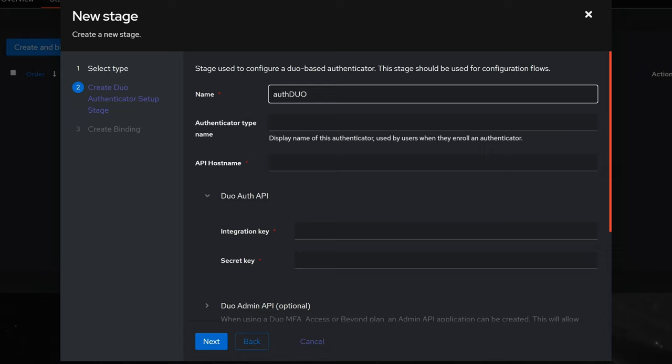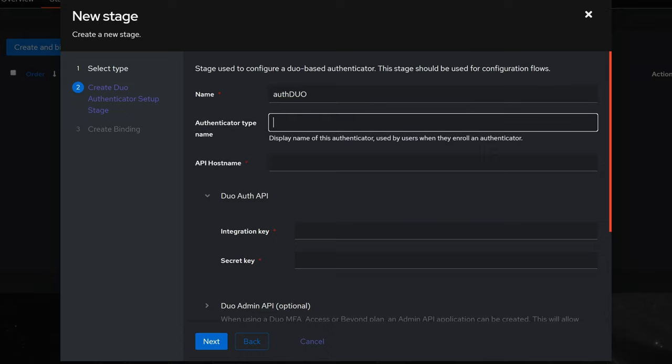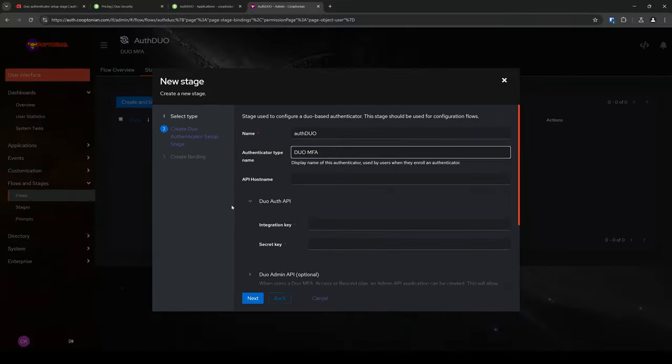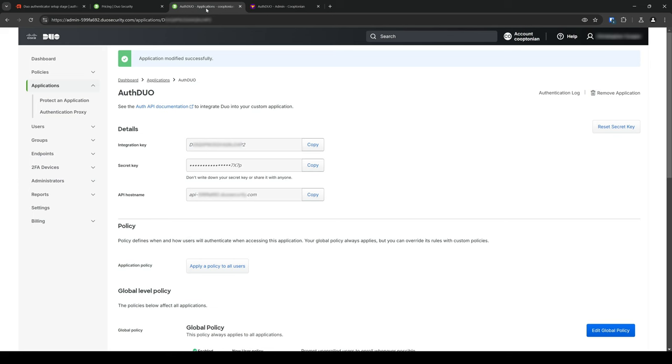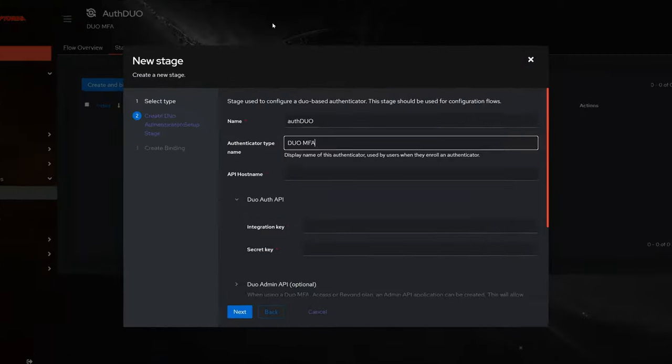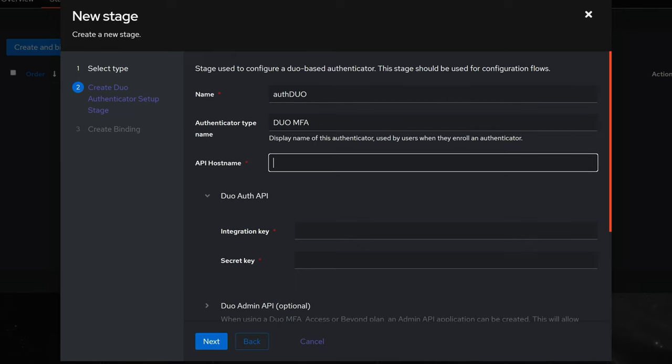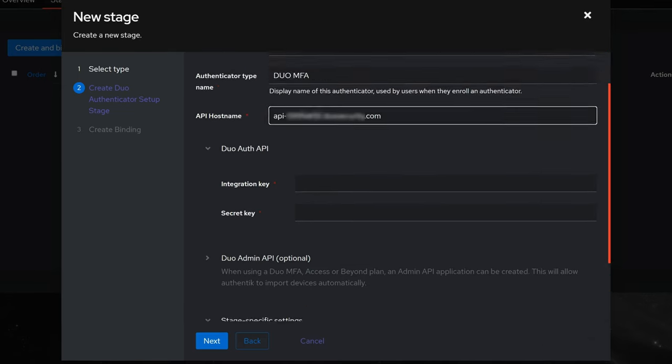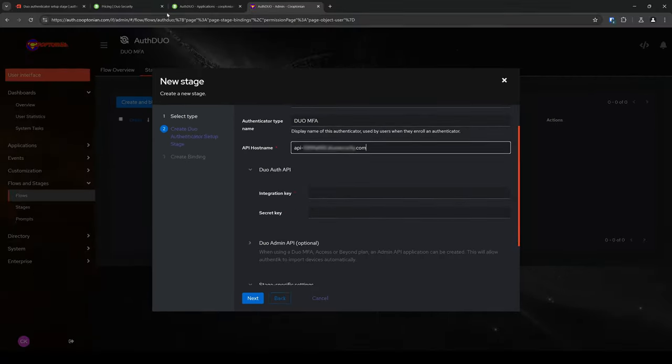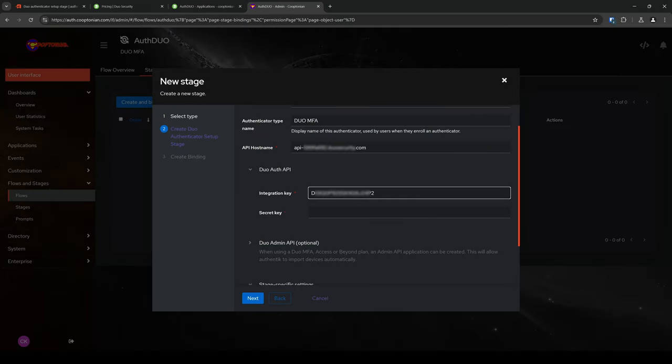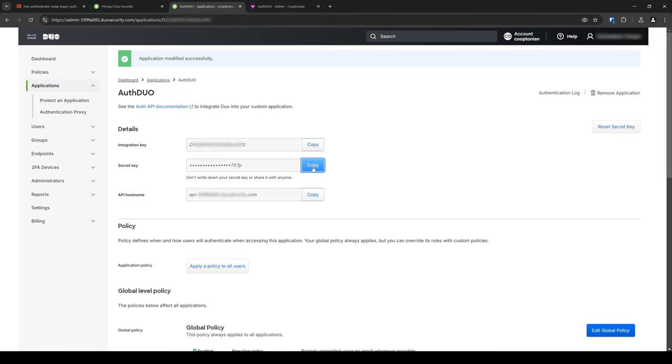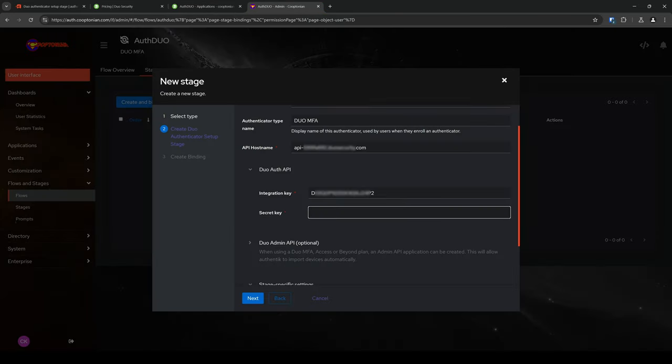And enter a unique name under the Authenticator Type Name. This is what will be listed in the Enrollment drop-down menu, making it clear what type of Authenticator a user is choosing. We have now come to the section where we need the information from Duo mentioned earlier. Click back to the Duo tab, and click Copy next to the API Host Name. Click back to the Authentic tab, and paste what we just copied into the API Host Name field. And repeat this process for the Integration key and Secret key.